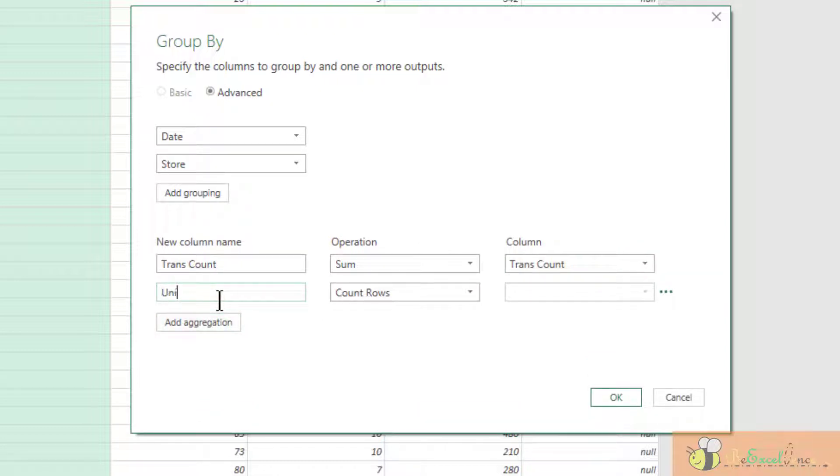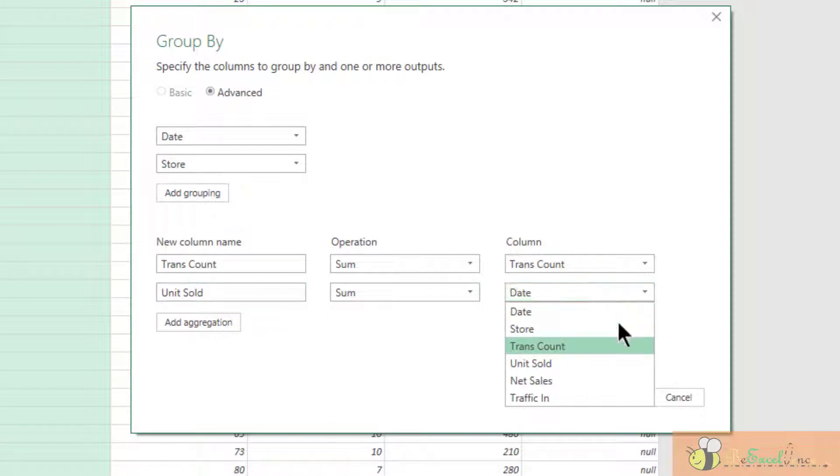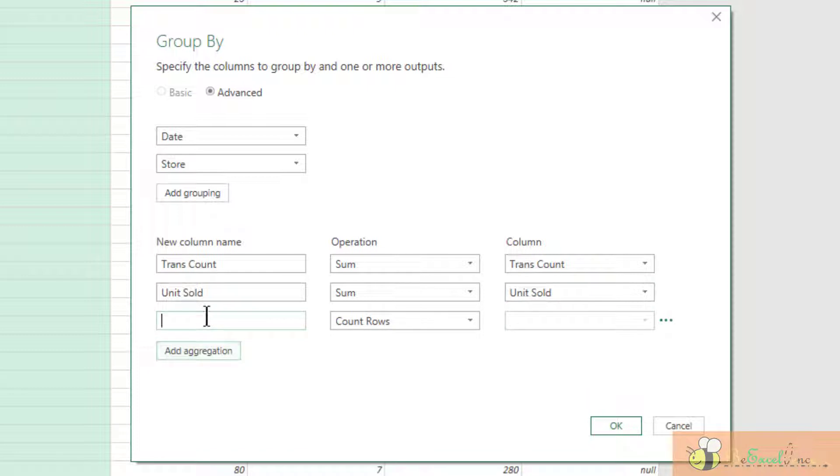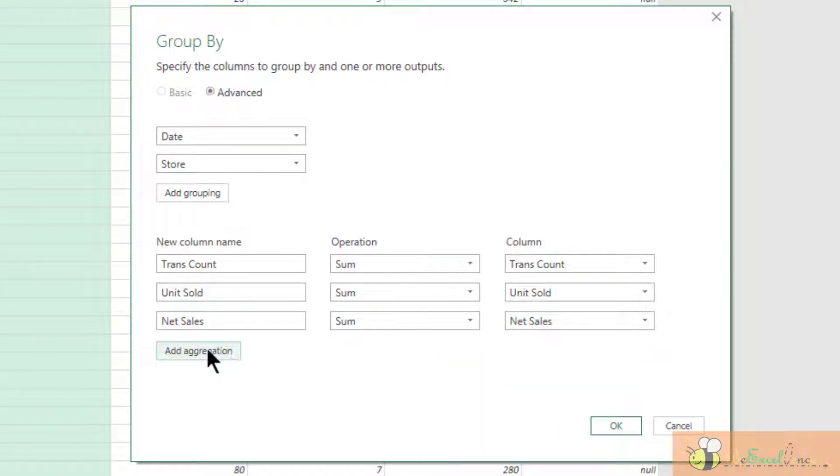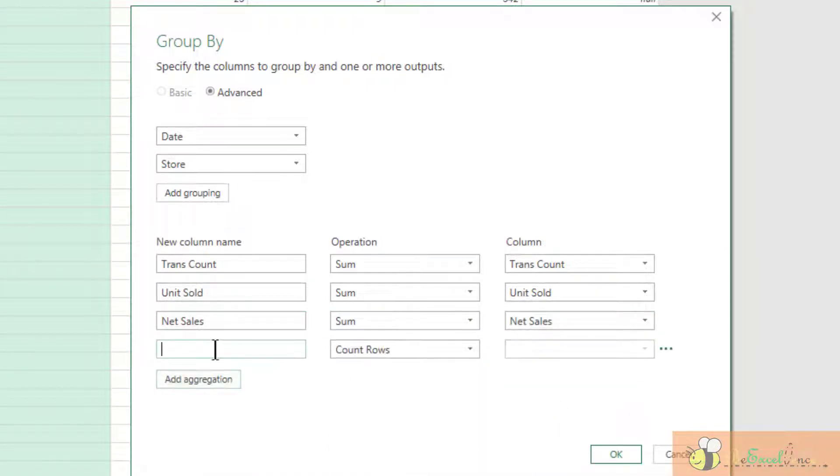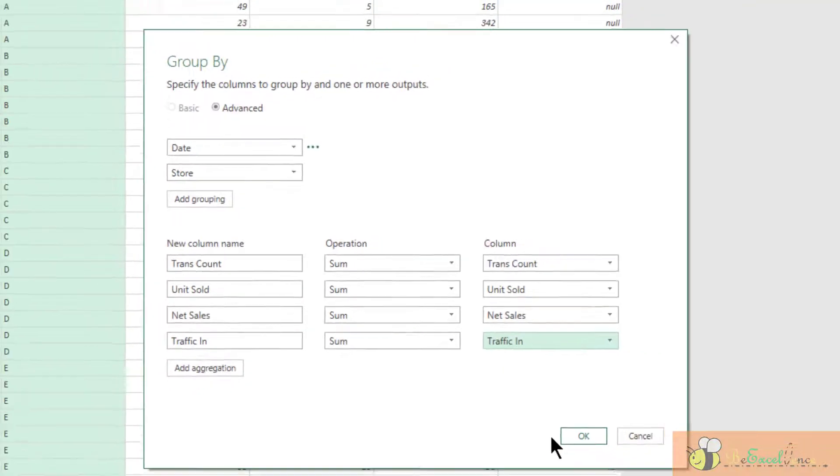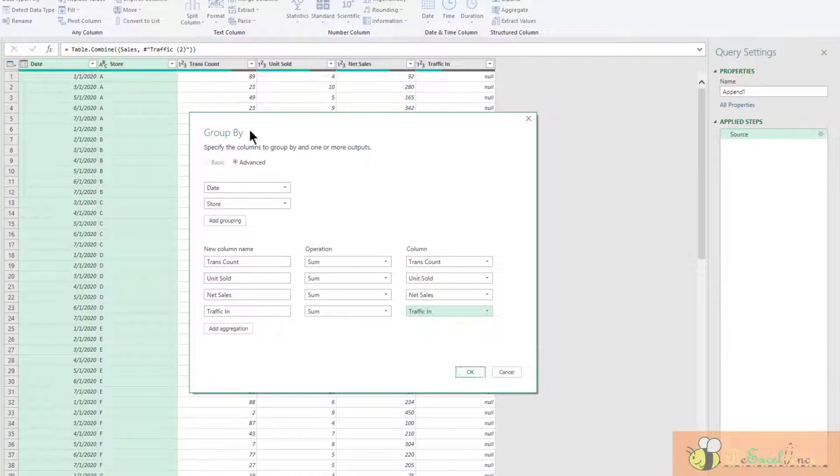Add another aggregation as the second column, unit sold. Same operation, sum. But this time we want the sum of unit sold. The third one is net sales. Again, it will be the sum of the net sales. Now you may know it already. The final one should be the traffic in, which is the sum of the traffic in column. Before we press okay, let's explain a little bit what is happening here.